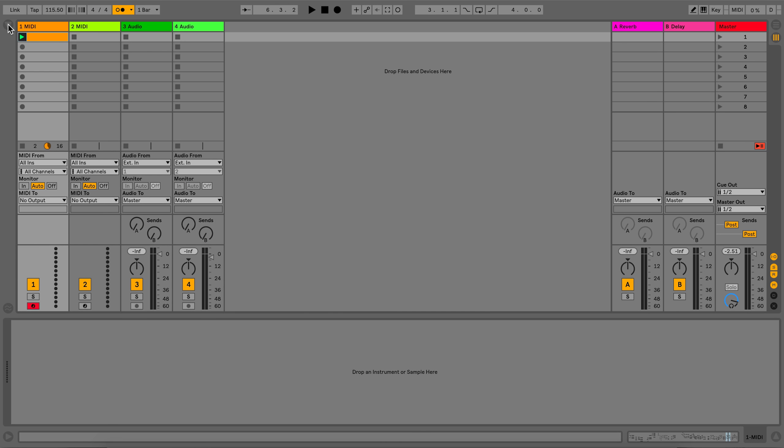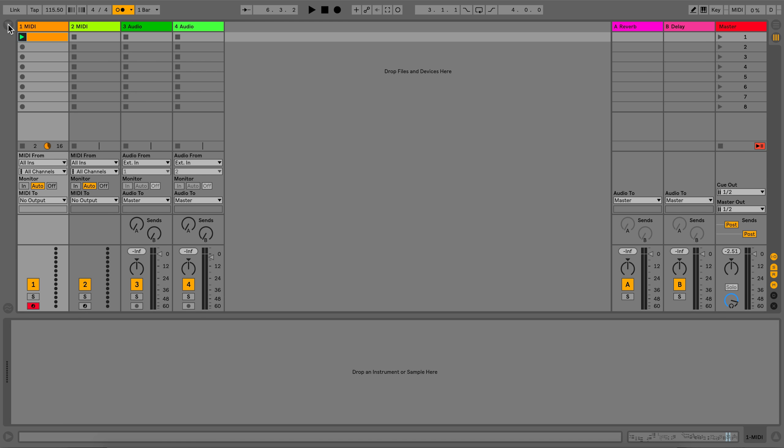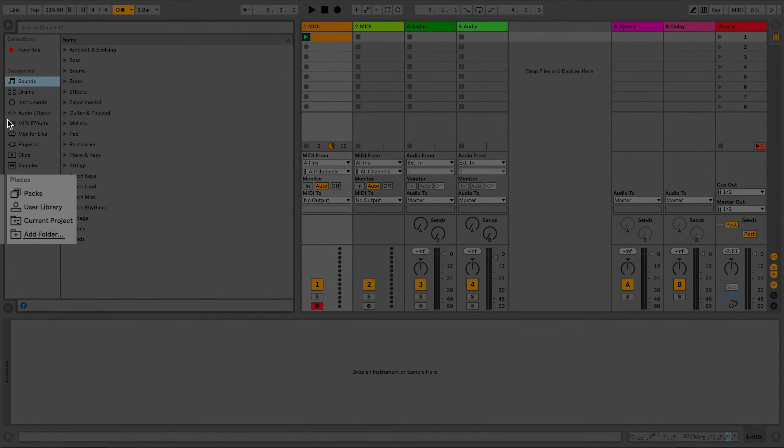Ableton Live Packs are collections of sounds and presets that expand your library. Let's take a look at how you can install packs. Go to your browser and go to the Packs section.